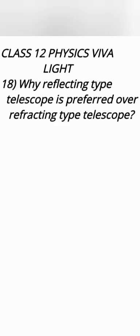Why reflecting type telescope is preferred over refracting type telescope? Reflecting type means in which mirror is used. Refracting type in which lens is used.